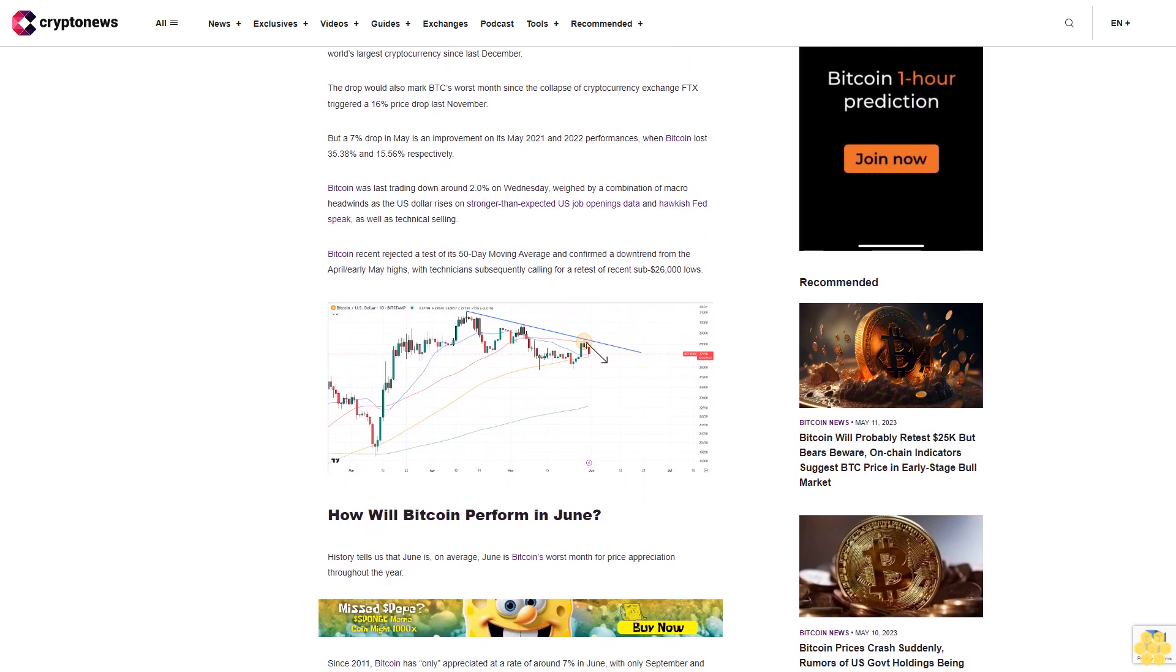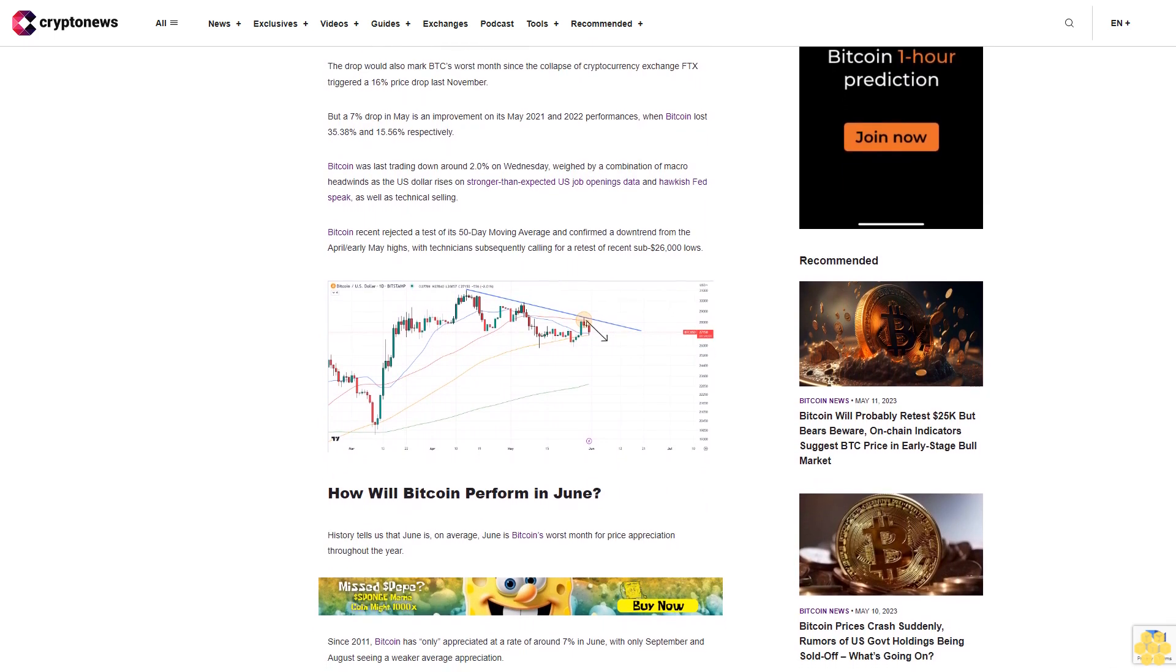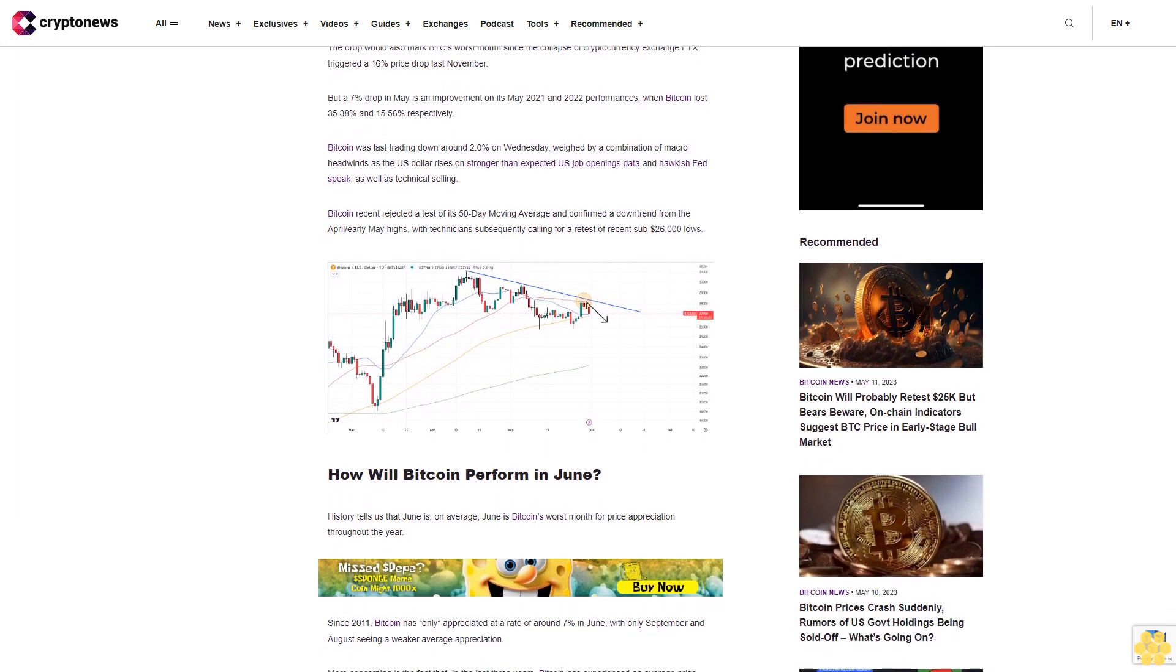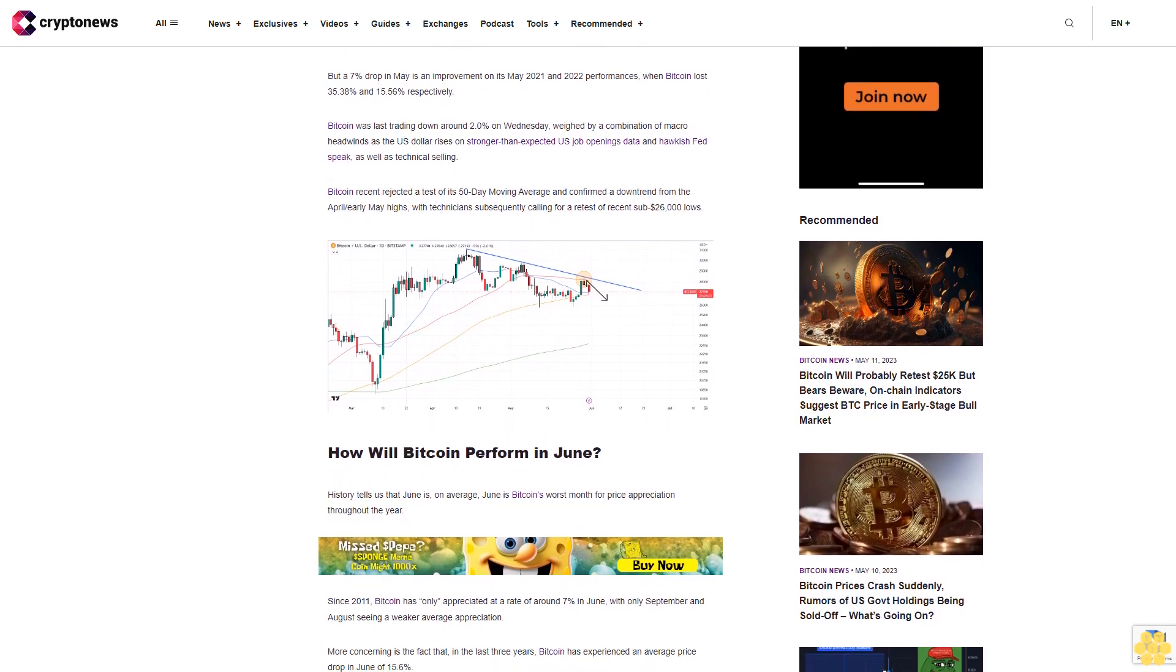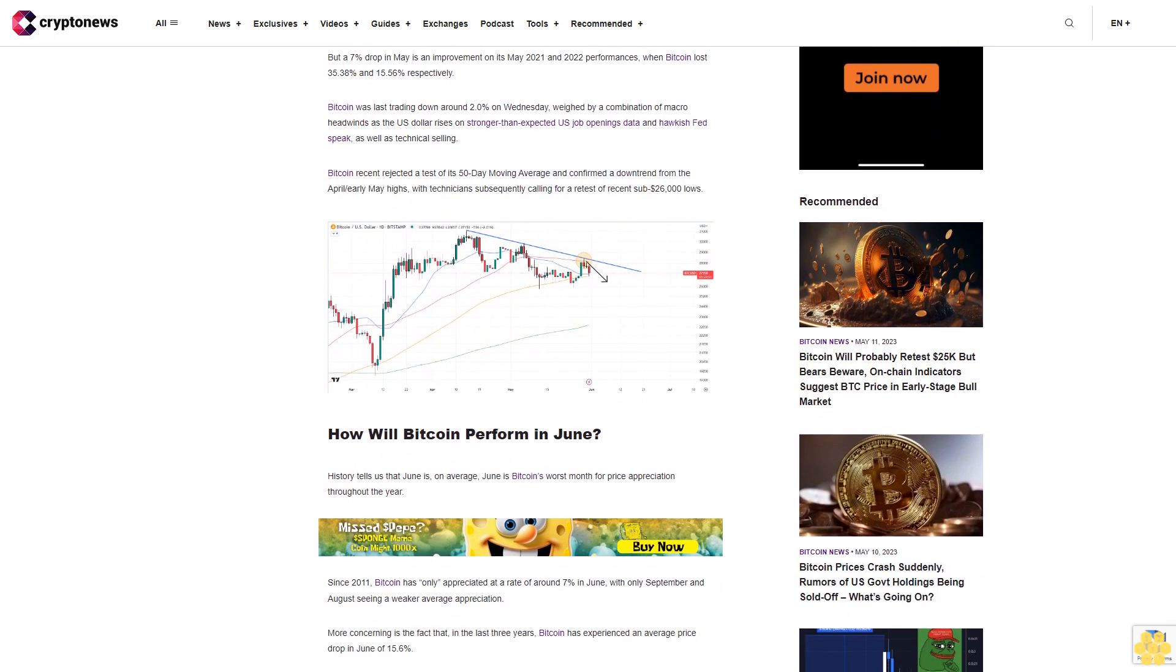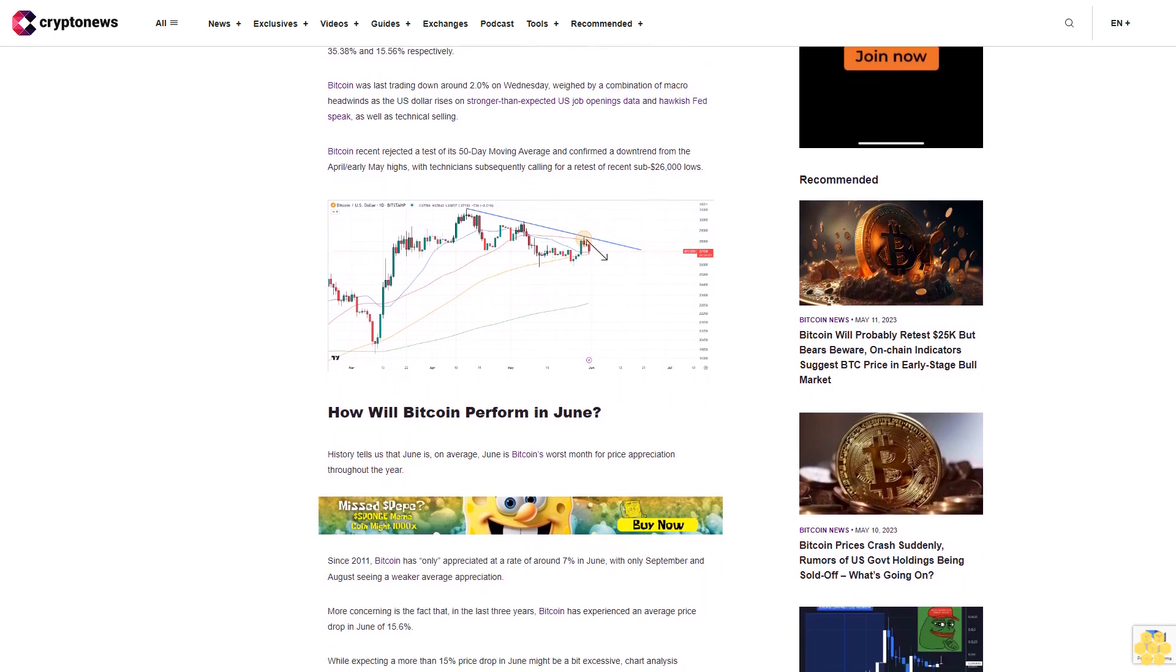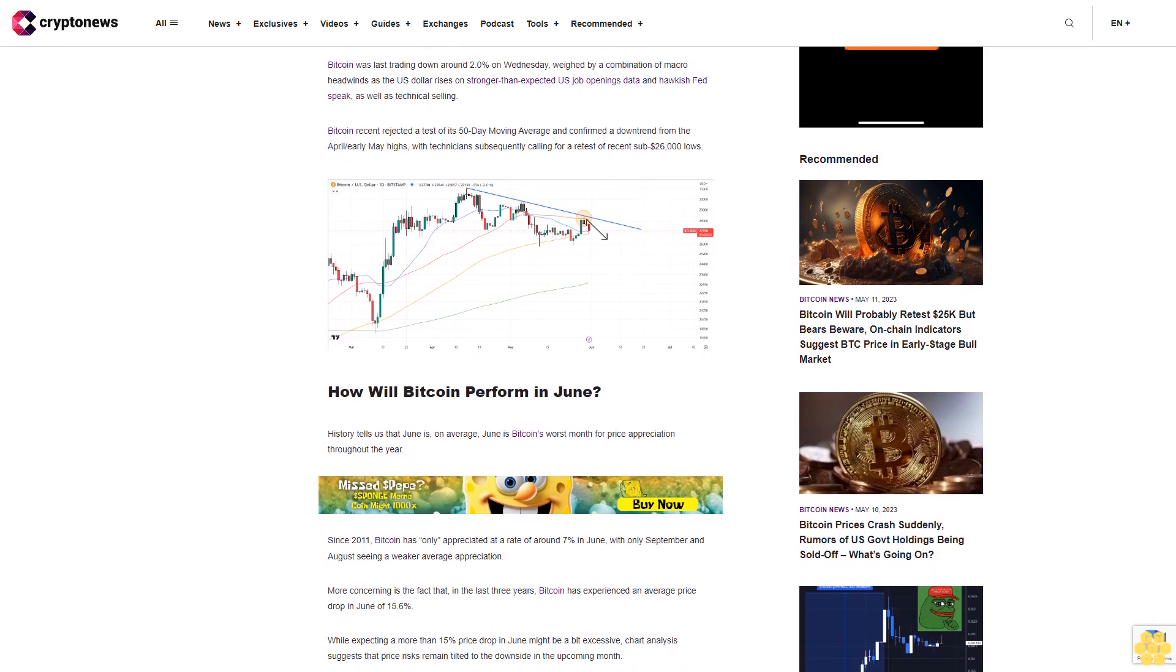Bitcoin recently rejected a test of its 50-day moving average and confirmed a downtrend from the April/early May highs, with technicians subsequently calling for a retest of recent sub-$26,000 lows. How will Bitcoin perform in June? History tells us that June is, on average, Bitcoin's worst month for price appreciation throughout the year.